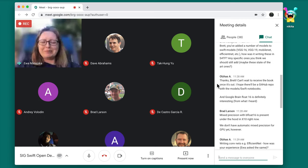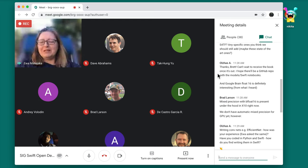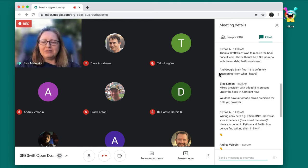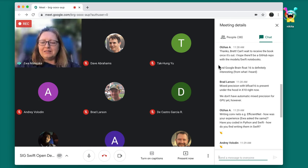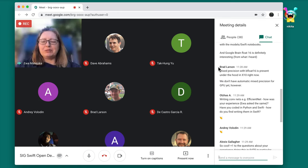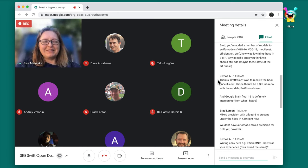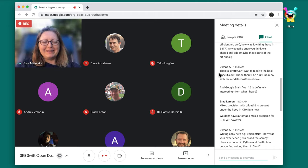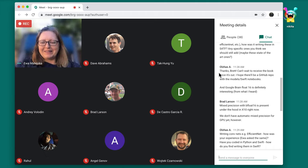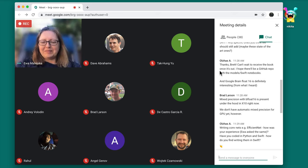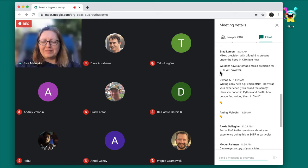Someone hopes there will be a GitHub repo with the models and Swift notebooks. Yes, I have all the code together; I just haven't published it yet, but it's definitely on my to-do list. First we have to get the book out the door.